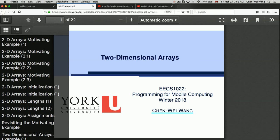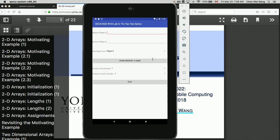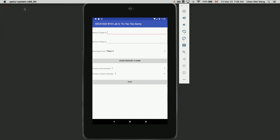Now let's go to the interface for the app and go over some basic functionality to see the expected usages. The title is EECS 1022 Winter 18 Lab 6 Tic-Tac-Toe Game. We have two text fields: name of Player X and name of Player O. Player X is going to mark X on the board and Player O is going to mark O on the board.